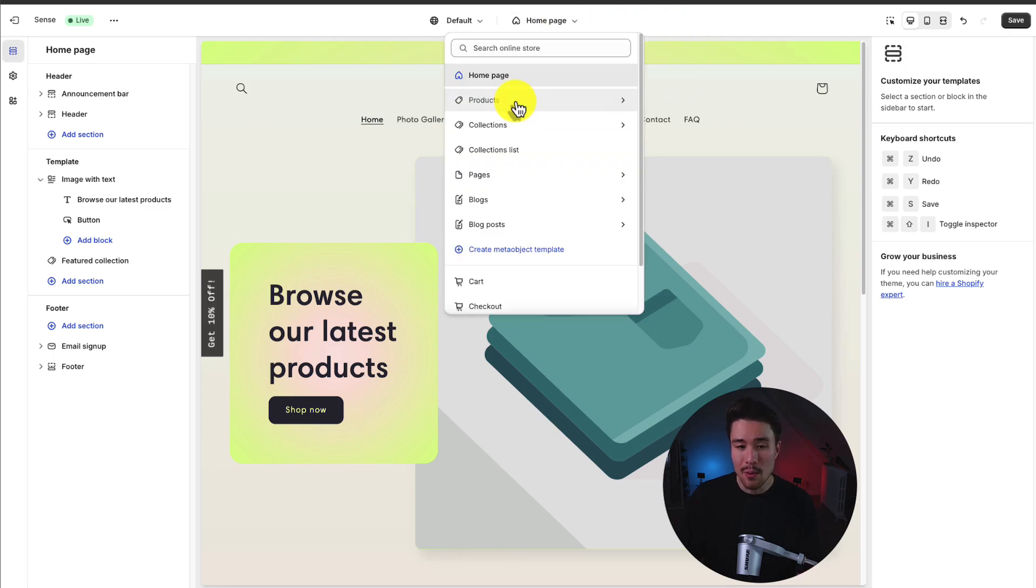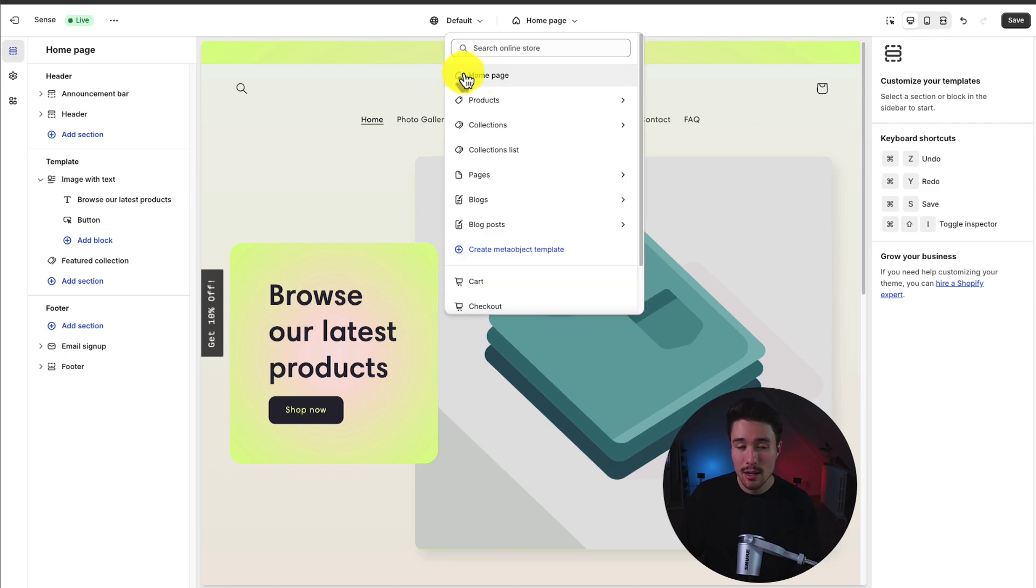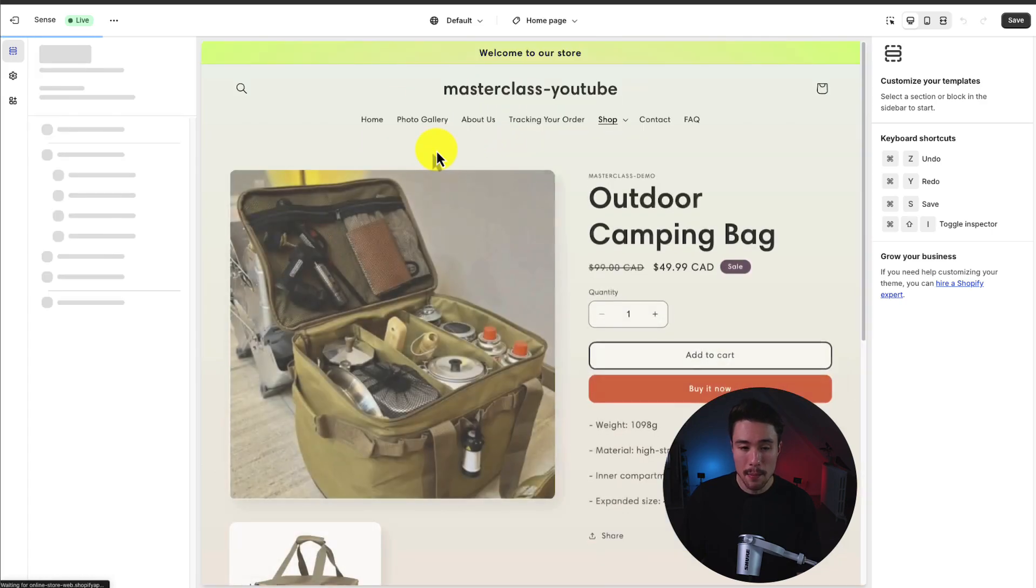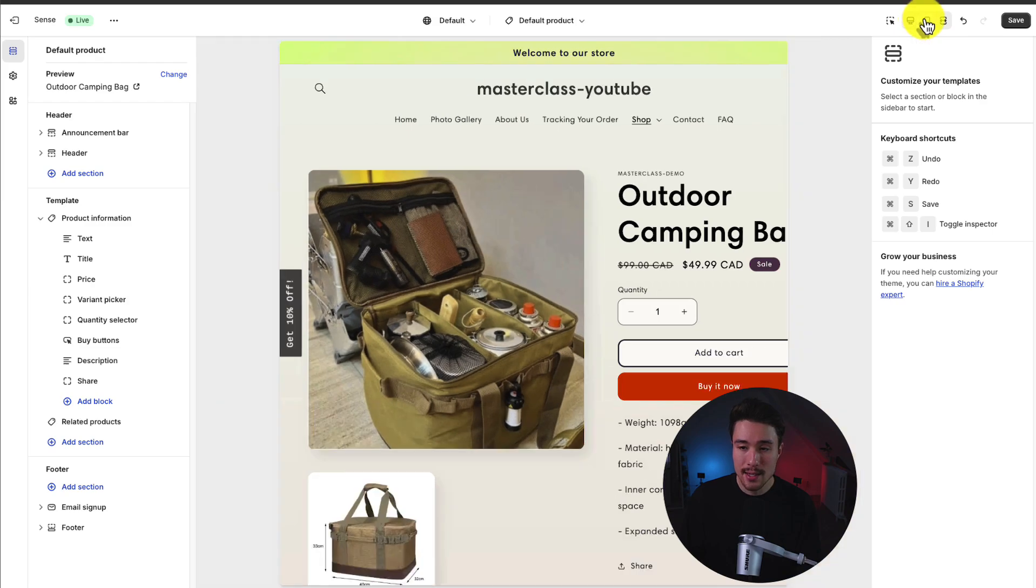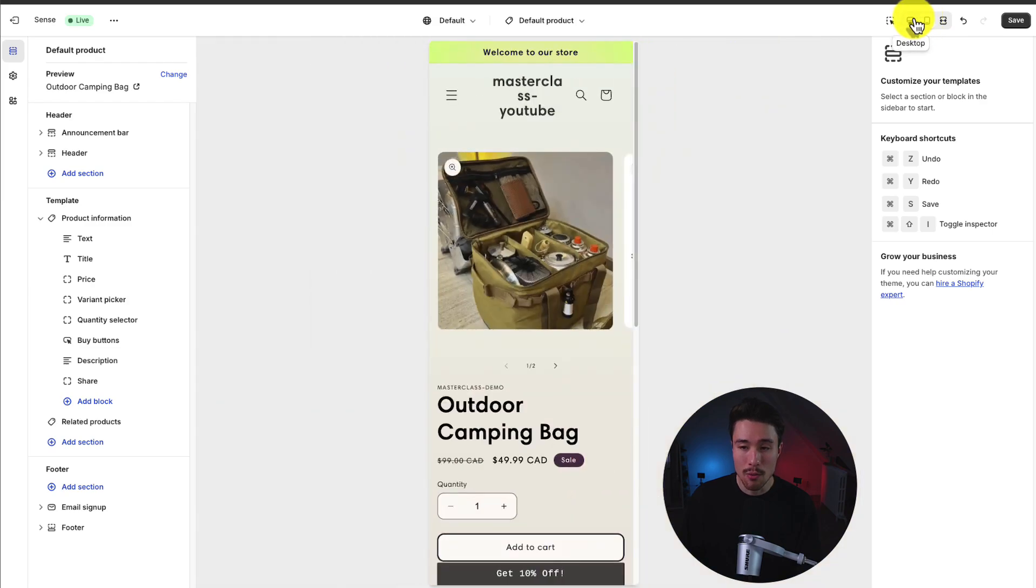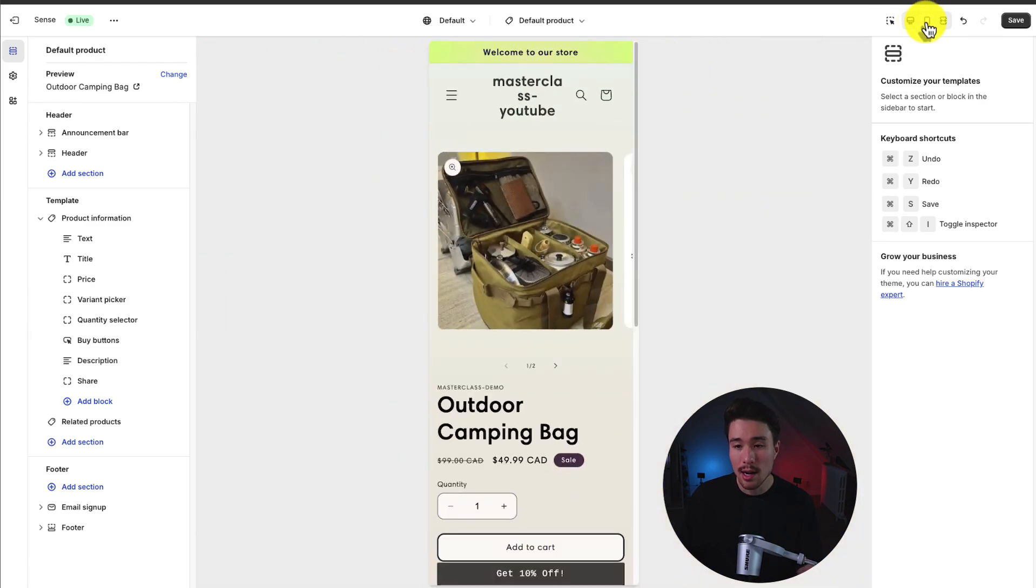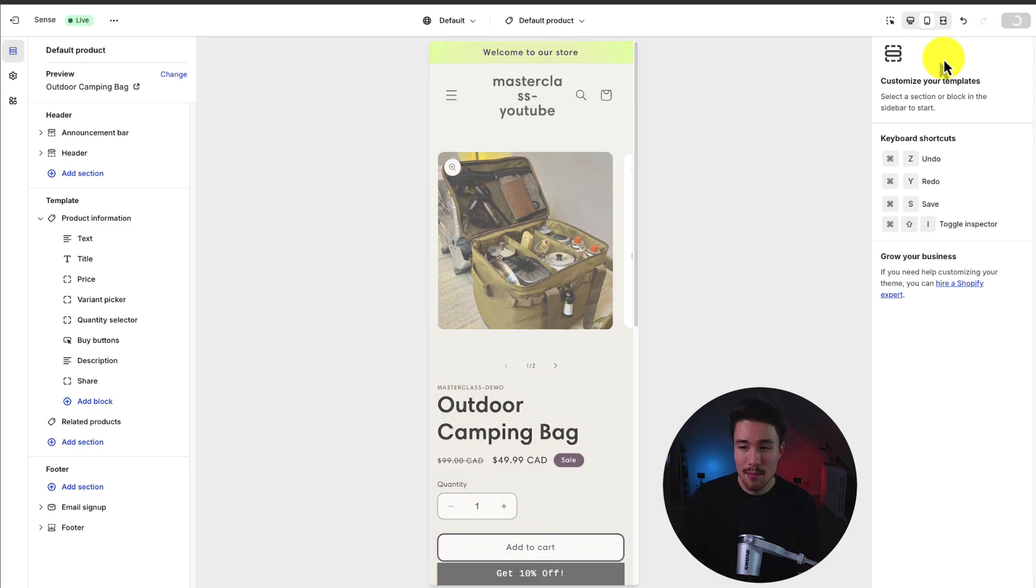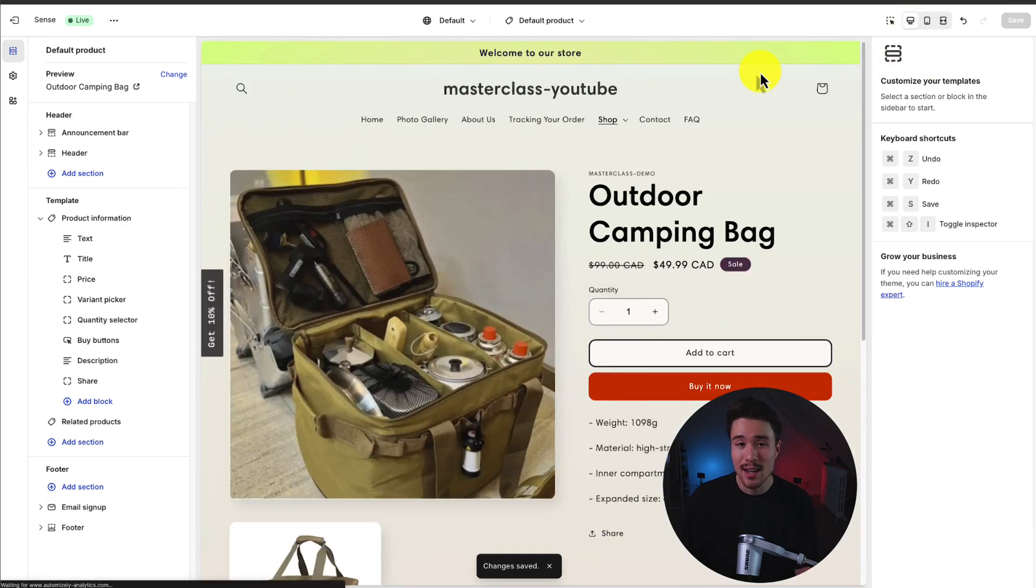And to note, by default, they will have the default product template or collection template assigned. So unless you're changing them specifically for different products, if we click into the default product template, this should apply to all of our products. On the top right hand side, we have our different preview options. So we can see what it looks like on mobile or desktop without actually accessing it on a mobile device. And in the top right, we have our save button. That's important to finalize any changes we've made.